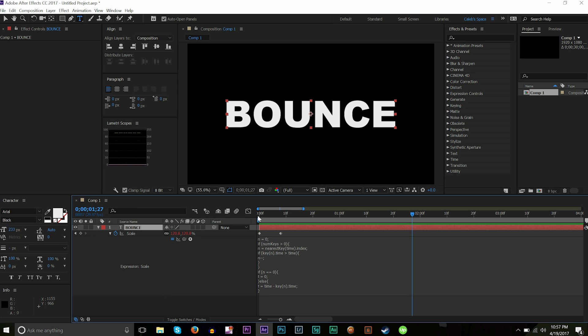With the frequency, decay, and amplitude, you pretty much have this expression fully at your control and you can customize any kind of bounce that you want for really anything. Keep in mind this doesn't have to be done just on text—it can also be done on shapes as well, really anything that you can add a bounce to.